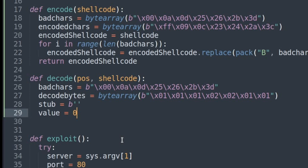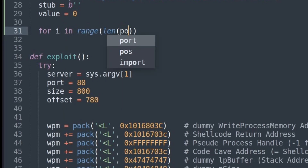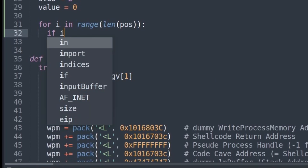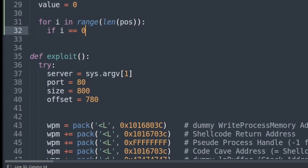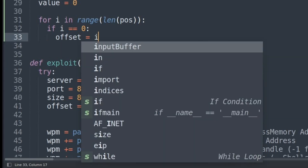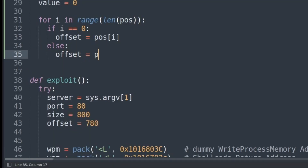In my case the decode bytes are mostly hex values: 0xFF plus 1 becomes 0x00, 0x09 plus 1 becomes 0x0A, and for 0x25 and 0x26 I'm using 2 instead of 1. Next we iterate through the positions, and if we are working with the first position — so if i equals 0 — we say the offset is simply the position at index i. Otherwise, the offset is the position at index i minus the position at index i minus 1. This is because we want to move the pointer from the beginning of the shellcode to the first bad character, then to the second, then the third — so we need the offset from the beginning, then from the first bad character, then from the second, and so on.